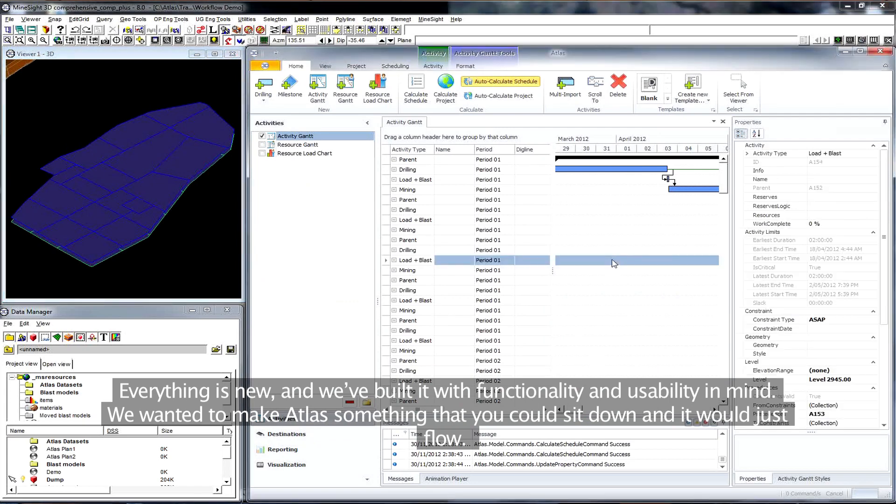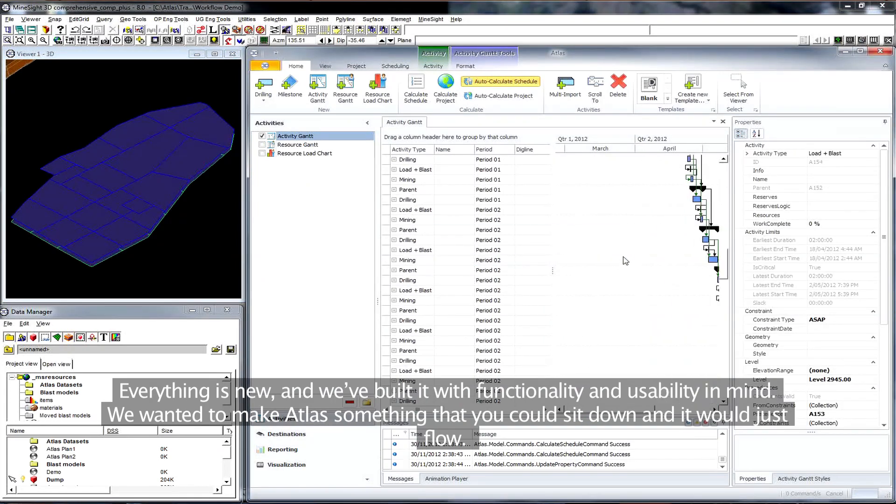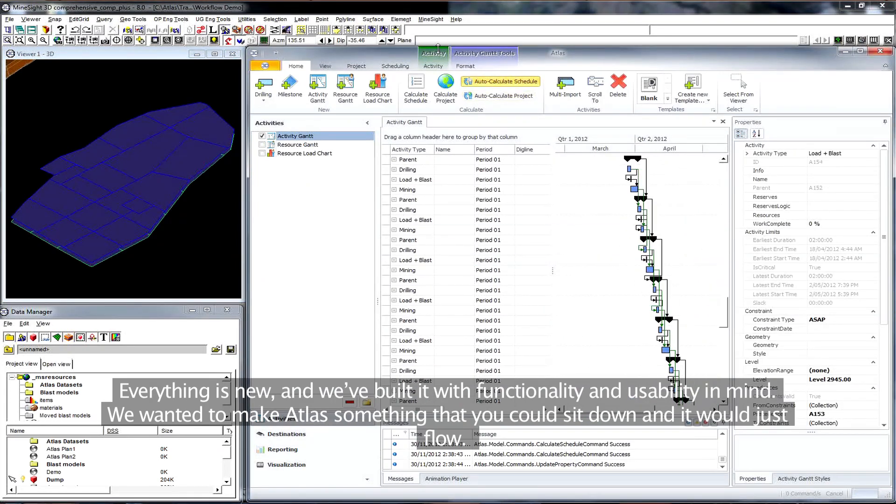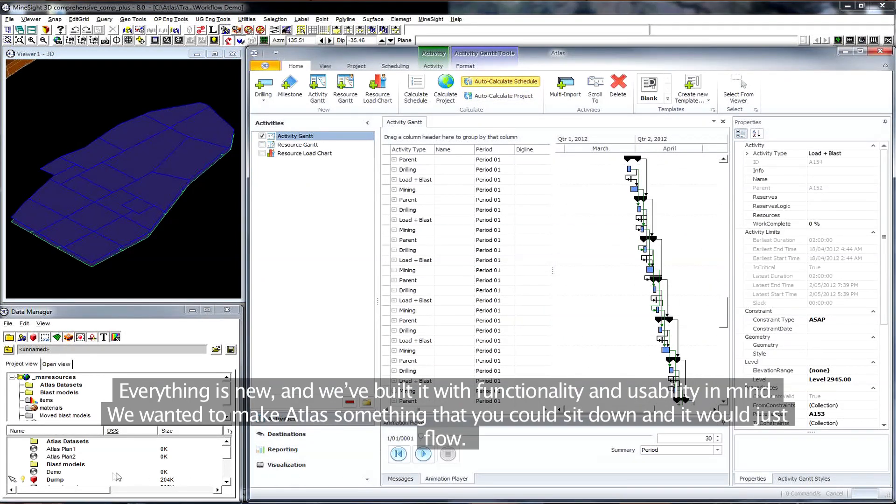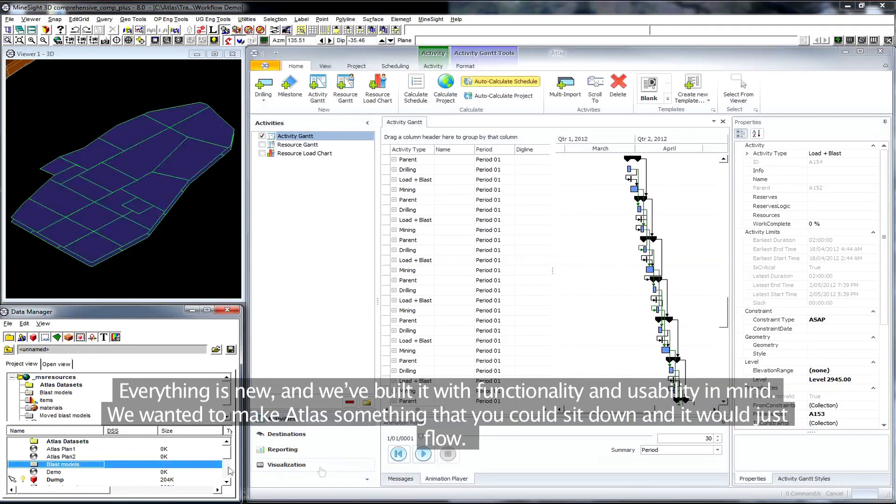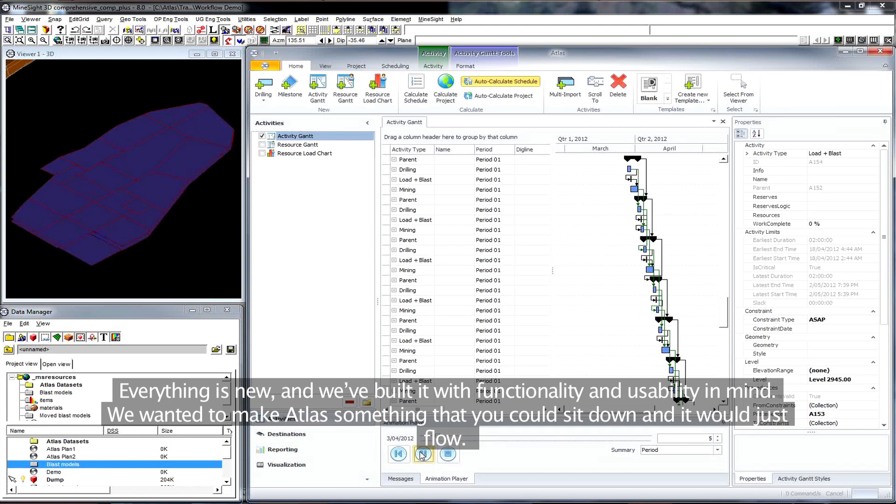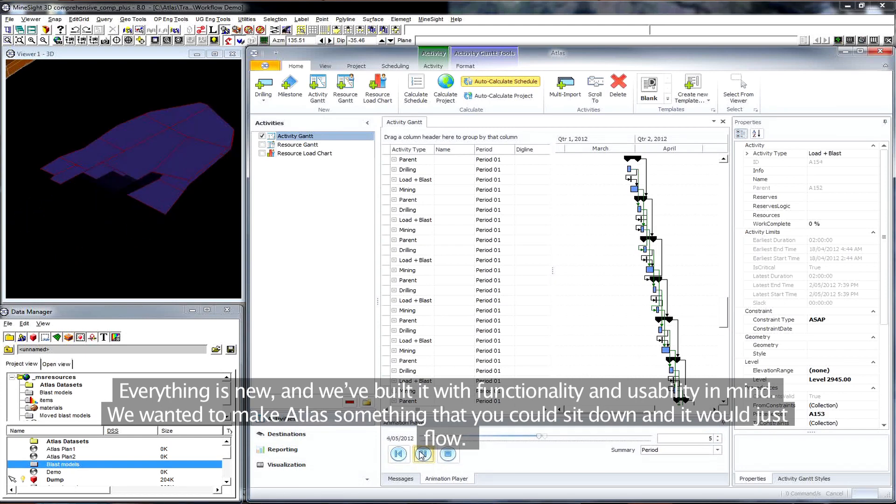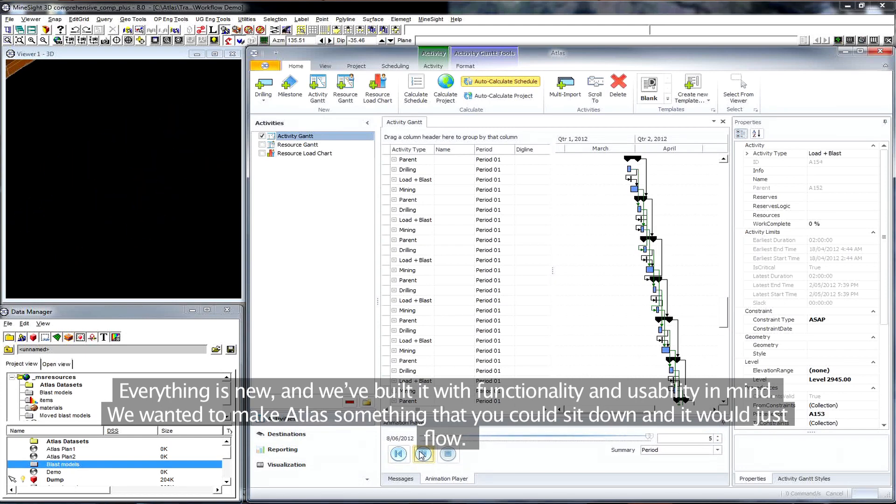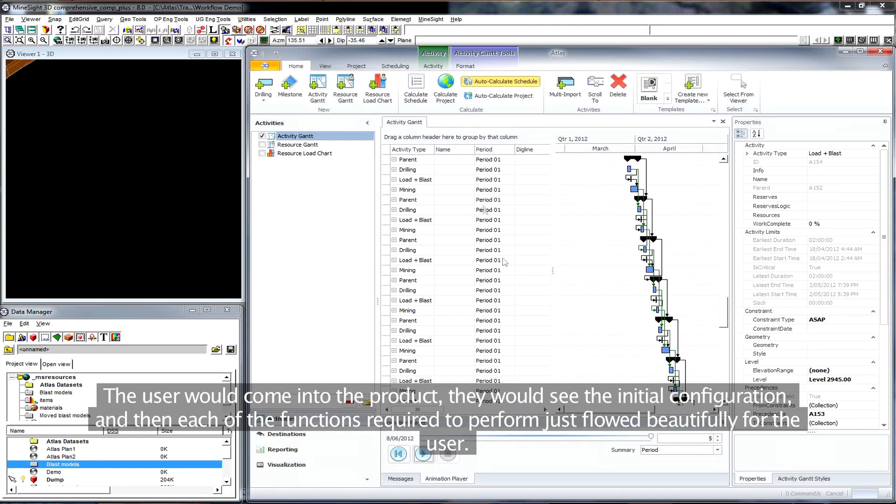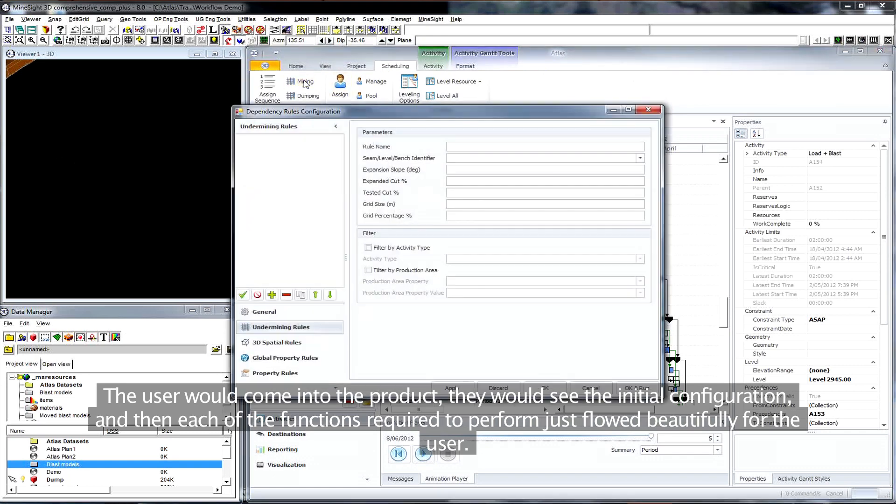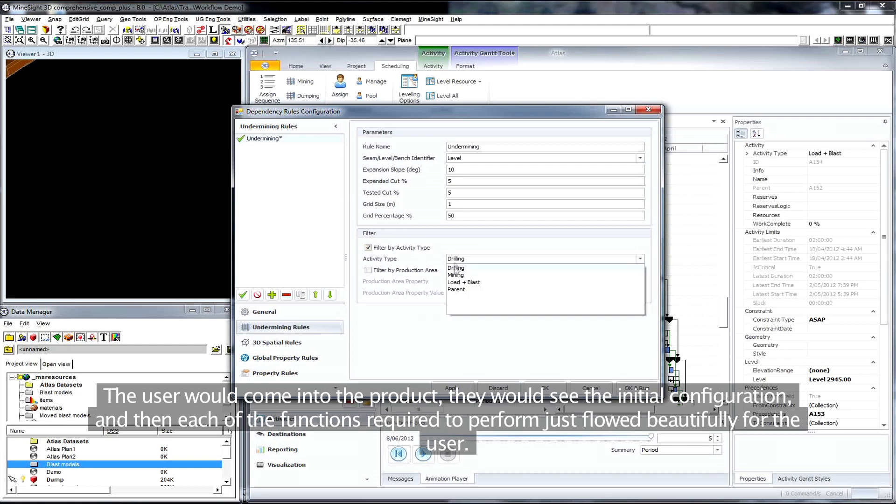Everything is new and we've built it with functionality and usability in mind. We wanted to make Atlas something that you could sit down and it would just flow. The user would come into the product, they would see the initial configuration, and then each of the functions required to perform just flow beautifully for the user.